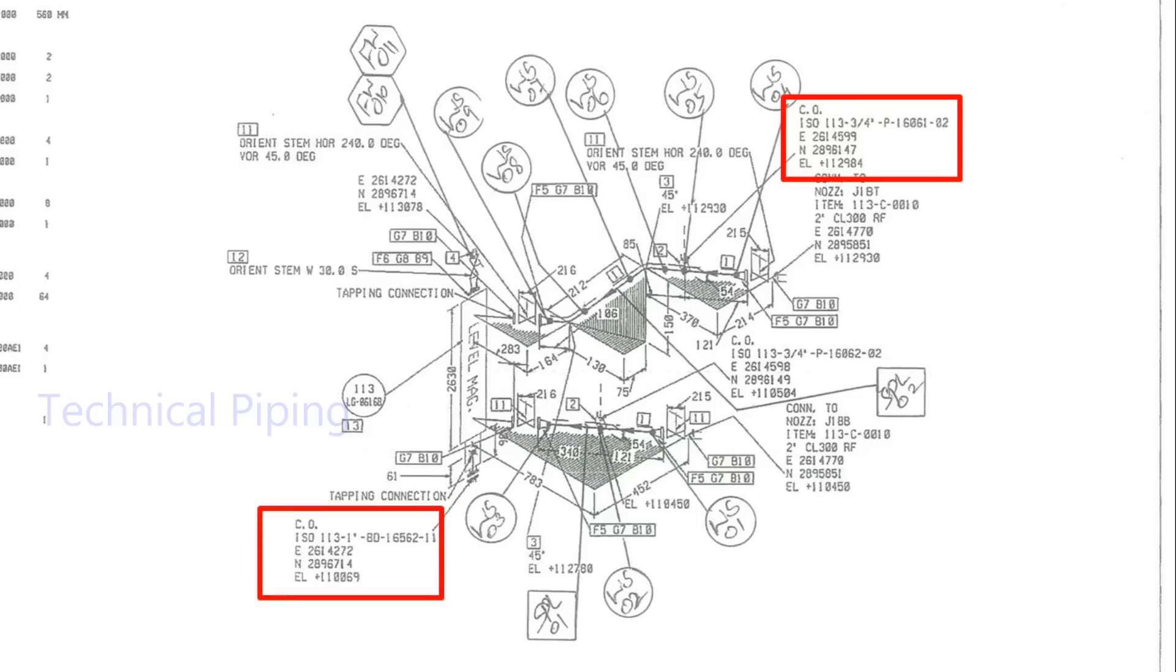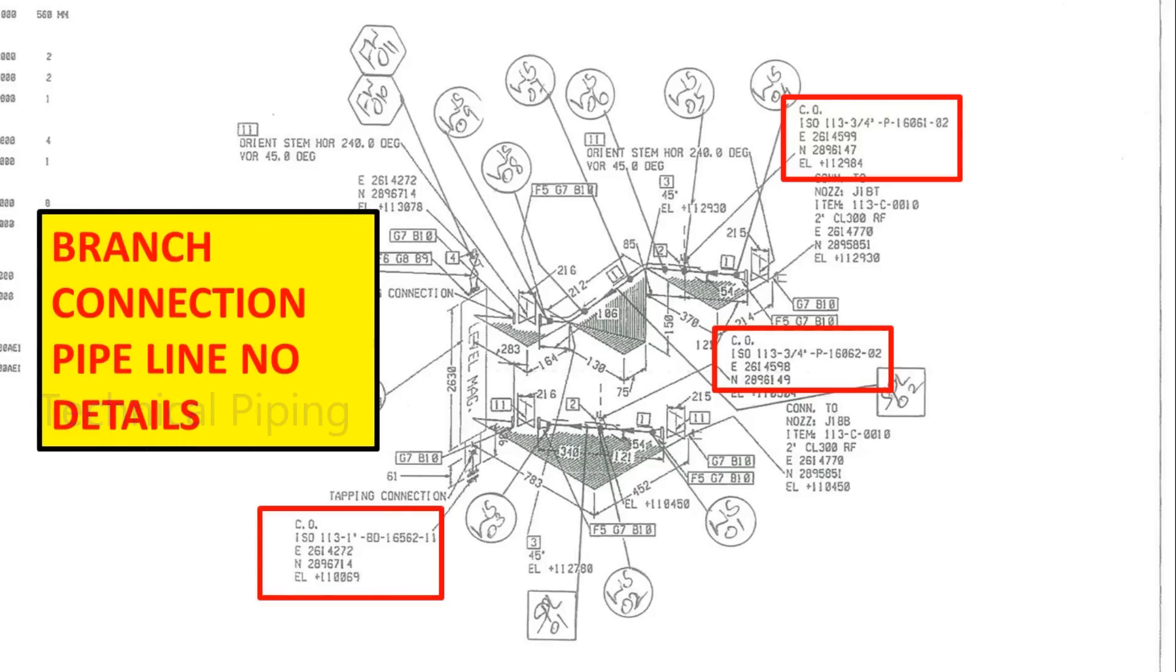Here, C.O denote continues or branch pipeline drawing details.